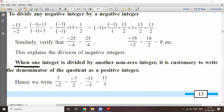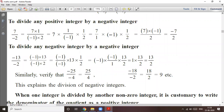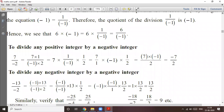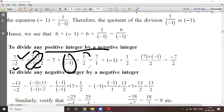To divide any positive integer by a negative integer: 7 is a positive integer divided by negative integer minus 2. Now, 7 is equal to 7, and since 7 and 2 are prime numbers, minus 2 can be written as minus 1 into 2. So we separate: 7 into 1 upon minus 1, into 1 upon 2.